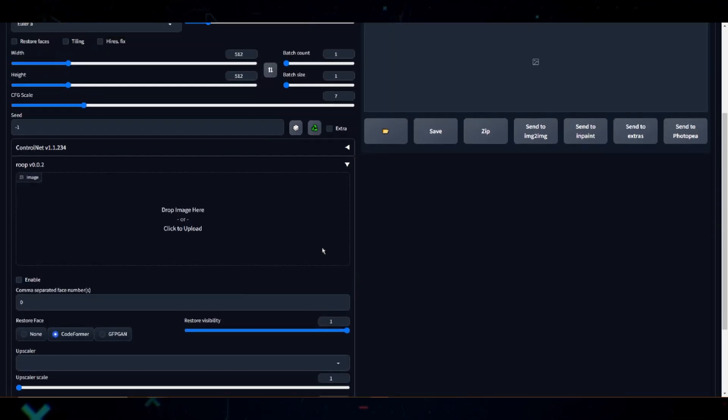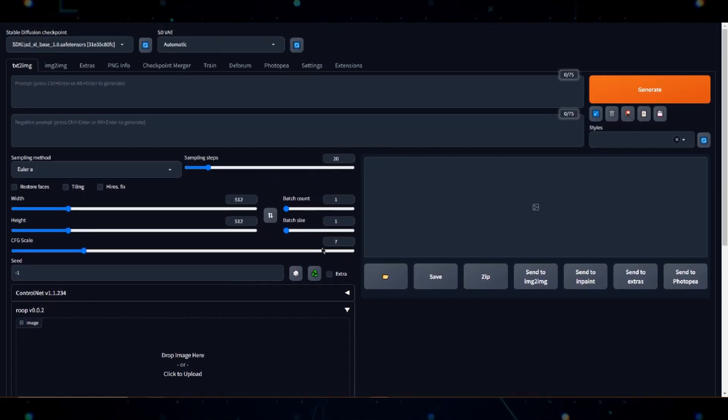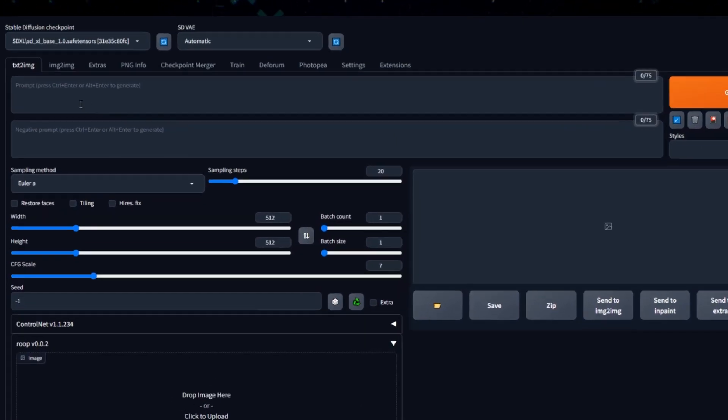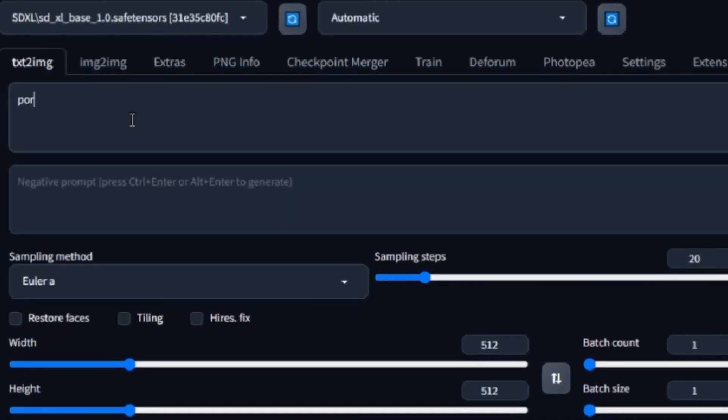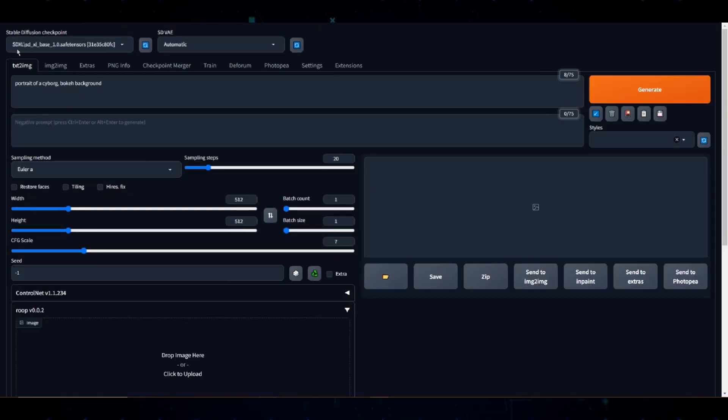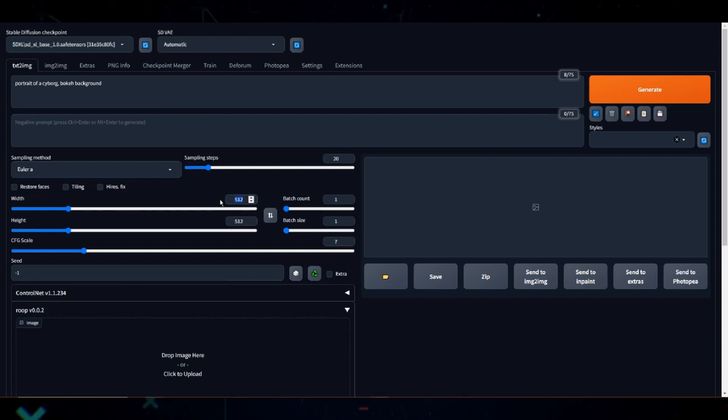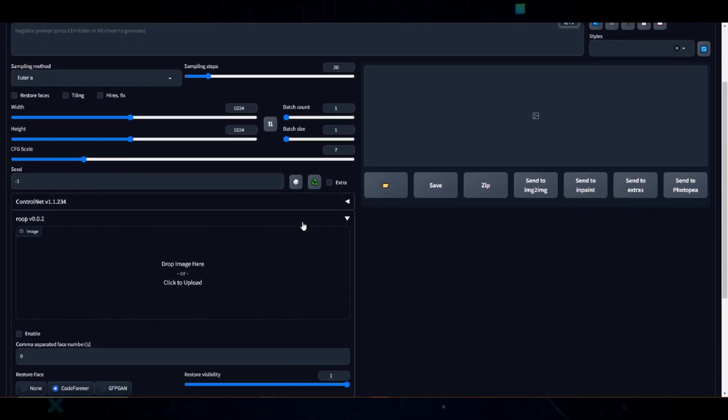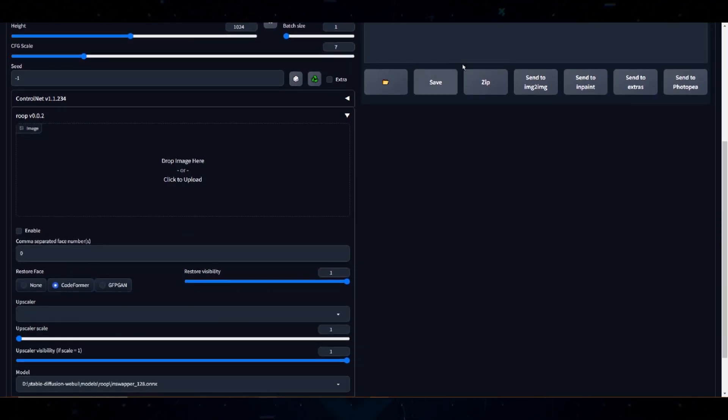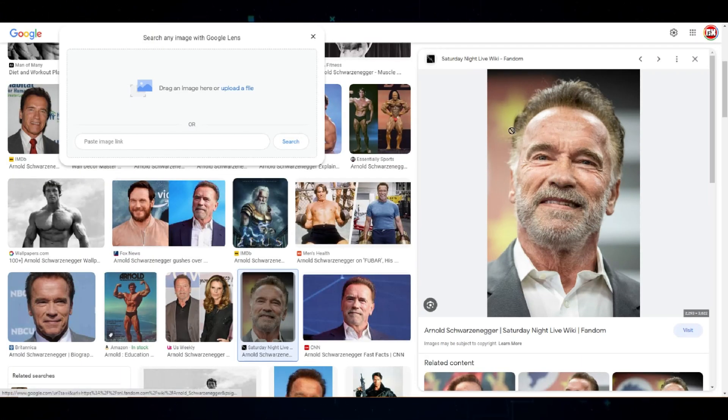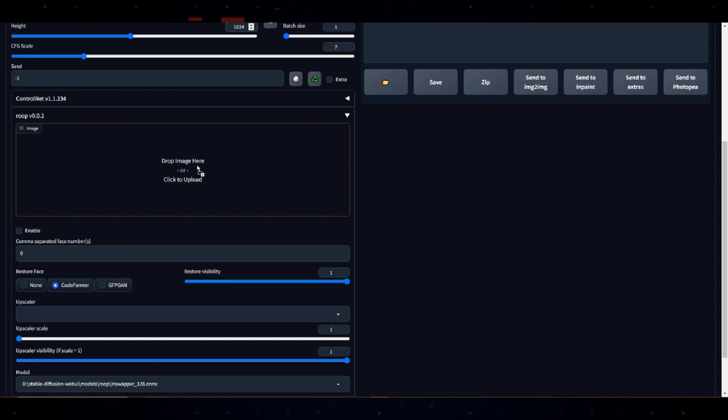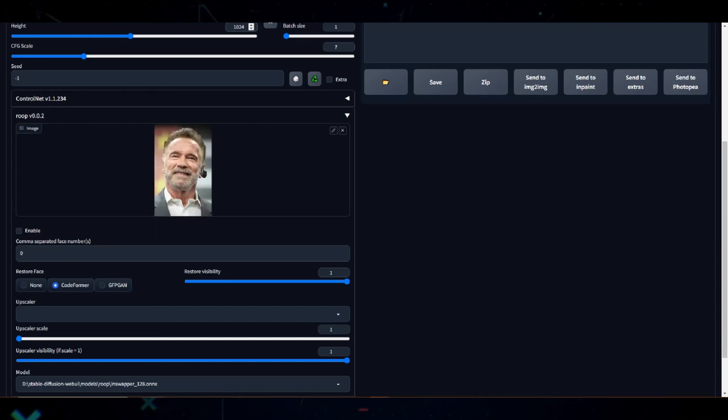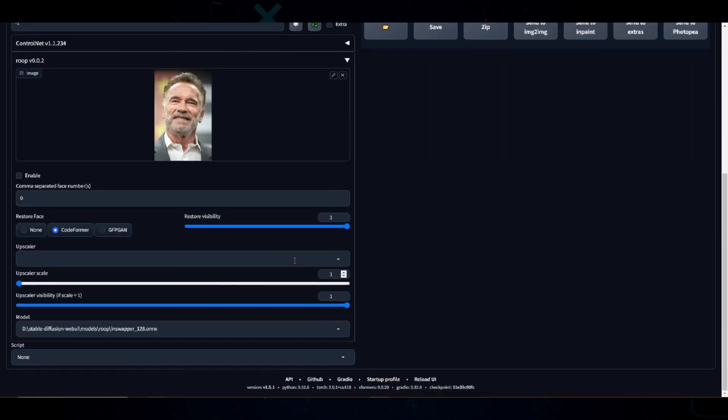There we go. So, let's see Roop in action. I'll start with something like Portrait of a Cyborg, Bokeh Background. I'm using the new SDXL 1.0 model, so let me change the resolution to 1024x1024. Now, under Roop. I'll drag and drop my image of Arnold, because that's the face I want the cyborg to have. I'll leave everything default. Let's see what we get.